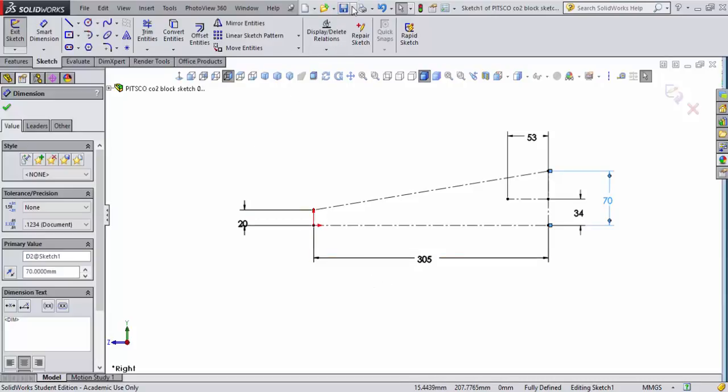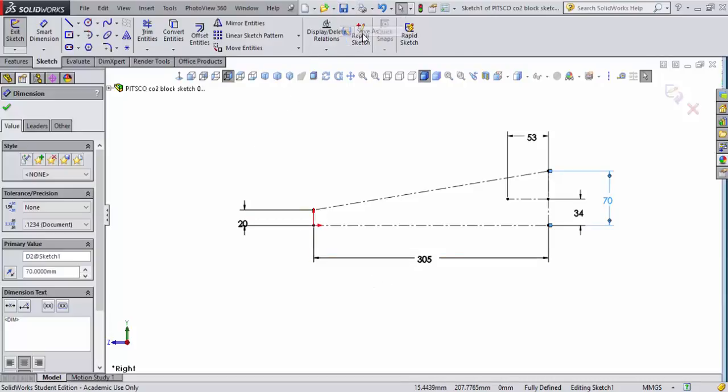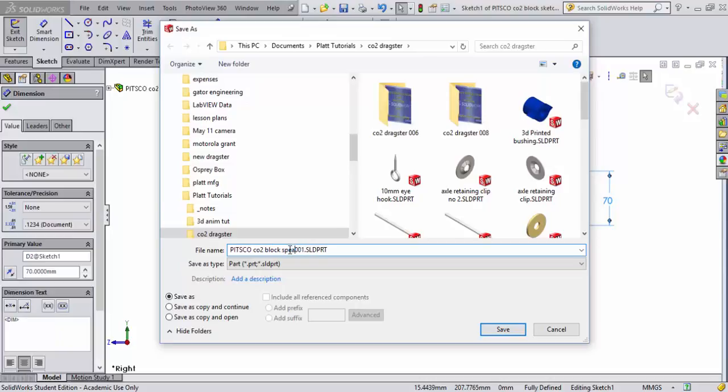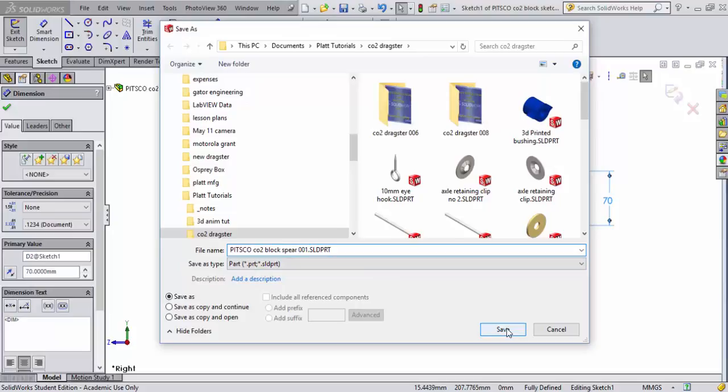Immediately I come up and I'll save it again. We're going to call this dragster, we'll call this one SPEAR, S-P-E-A-R. My school's mascot is the Florida Seminoles so the SPEAR is very important to us so I'll name this dragster the SPEAR. So I'll go ahead and save this file.